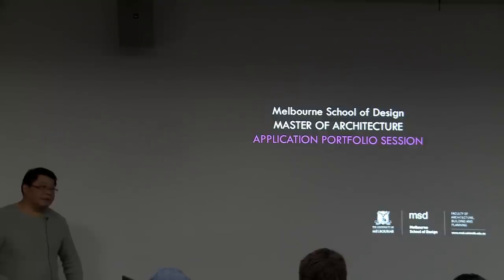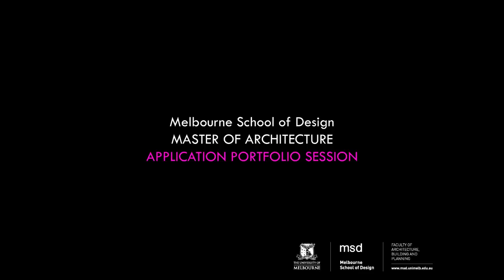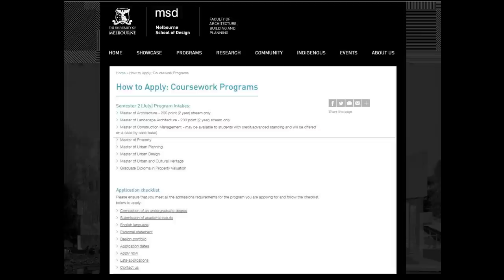Today is really about tips of dos and don'ts, what not to do in your portfolio. Some of you may not even have started to put a portfolio together, so we'll cover the basics. I'm really going to talk about the two most important elements: the personal statement and the design portfolio.